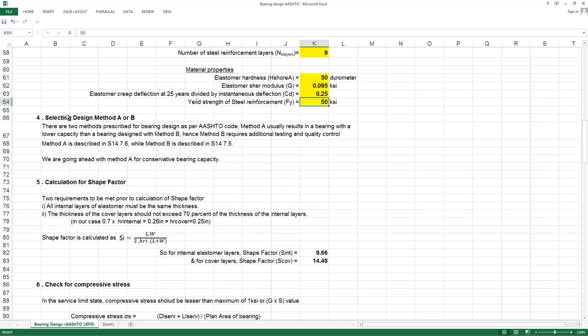So first and foremost, the calculation of the shape factor of the bearing. Before that, two requirements should be met: for the internal elastomer layers, the thickness of the outer layers should not exceed 70% of the thickness of the internal layers. We are having 0.25 inches as the outer layer thickness and 0.7 times the internal thickness equals 0.26 inches, so this criteria is satisfied. Then the shape factor is calculated as: length × width of bearing divided by 2 × internal layer thickness of elastomer × (length + width).